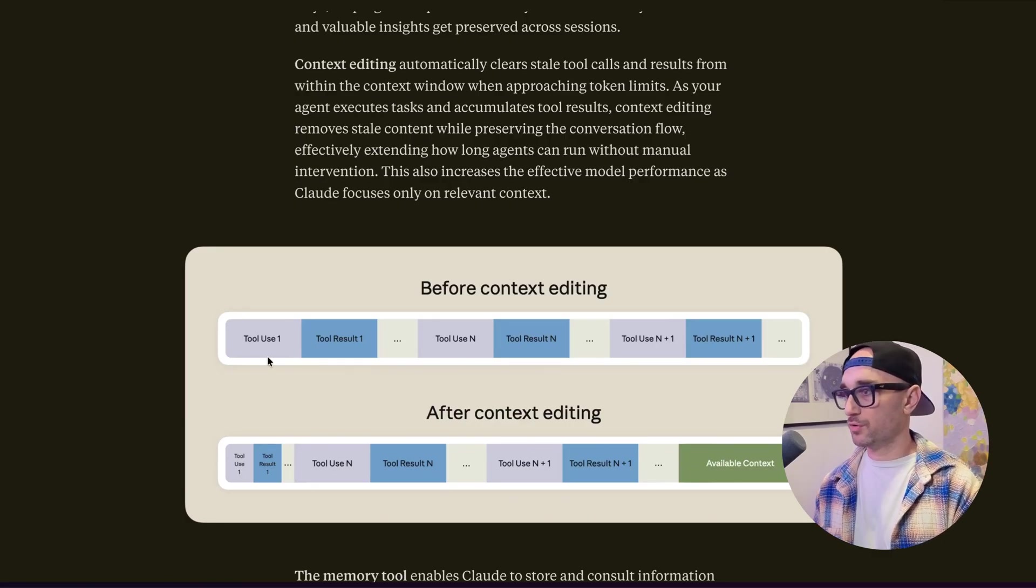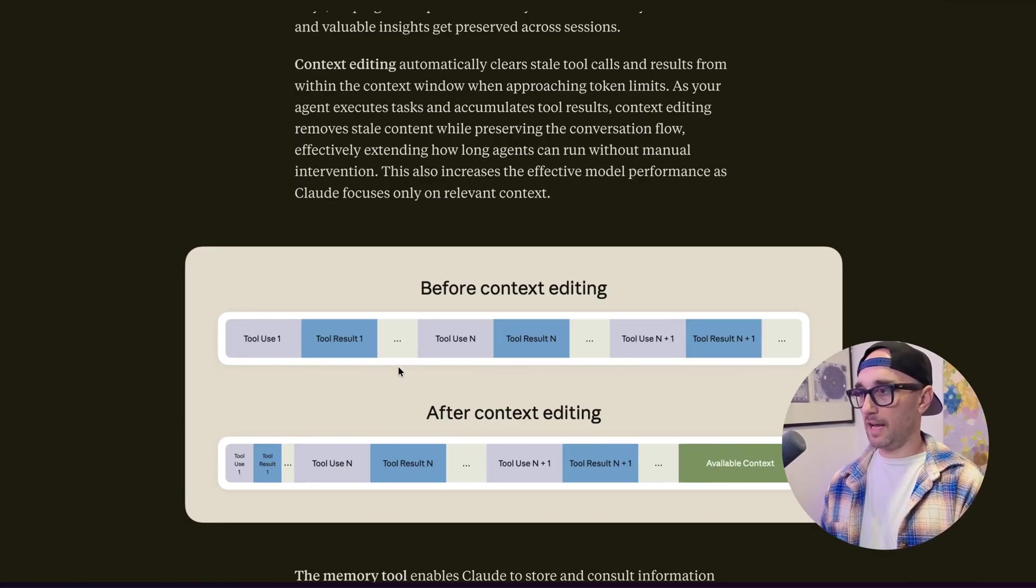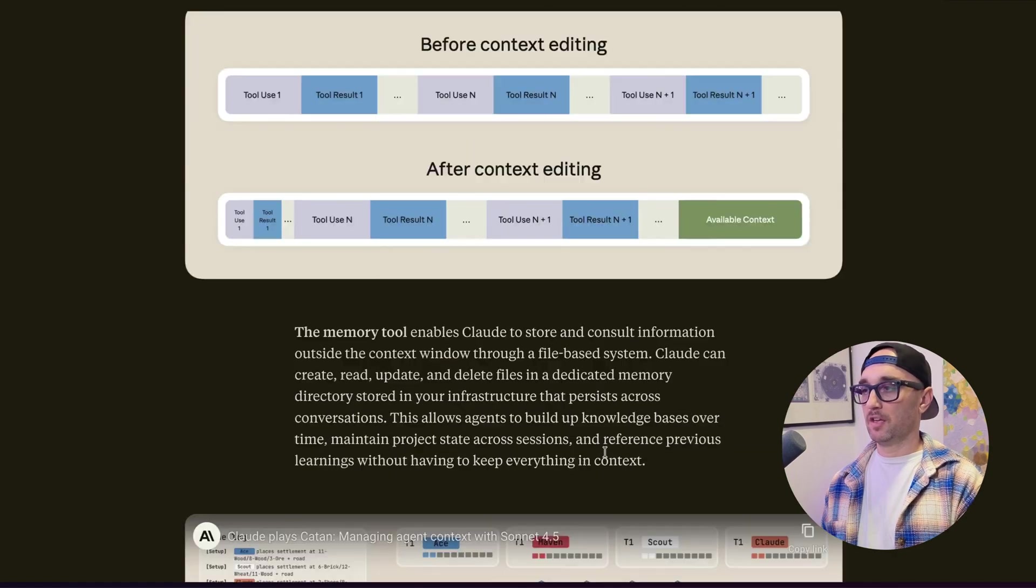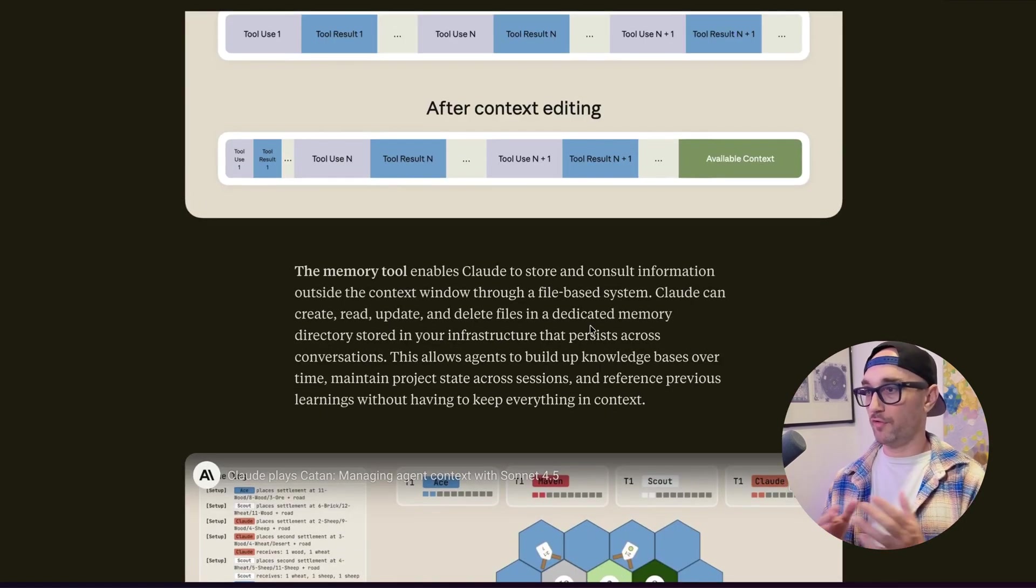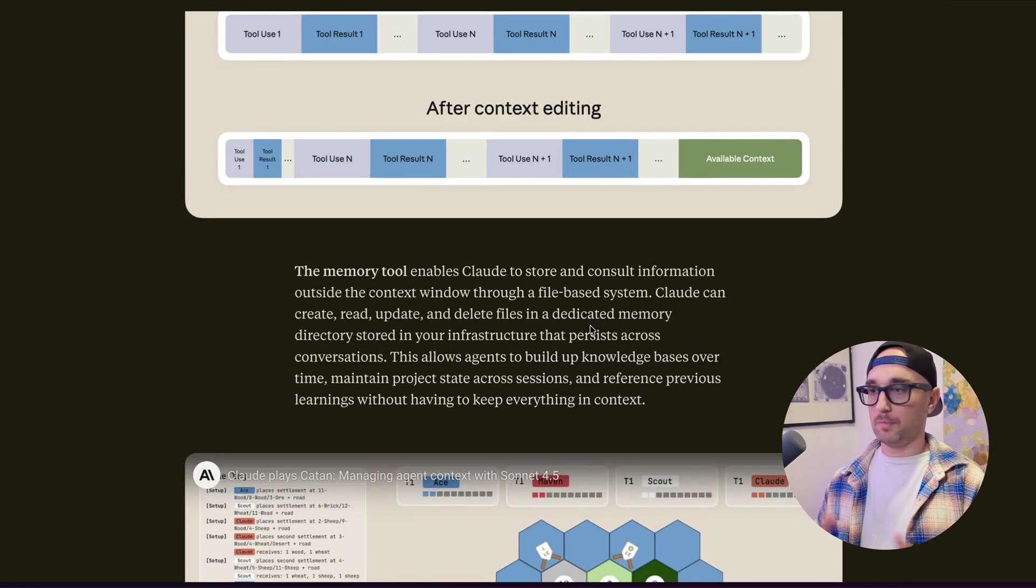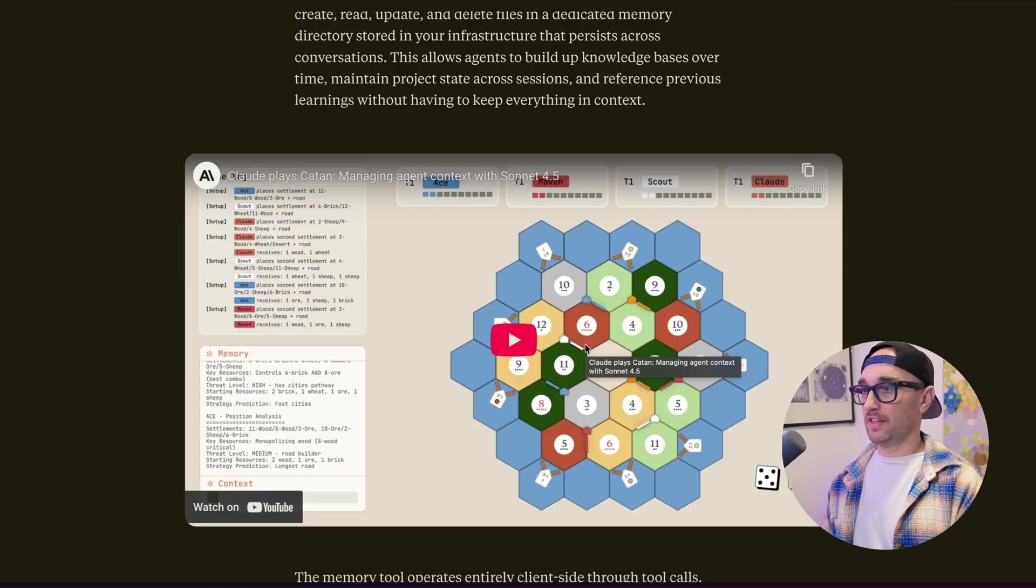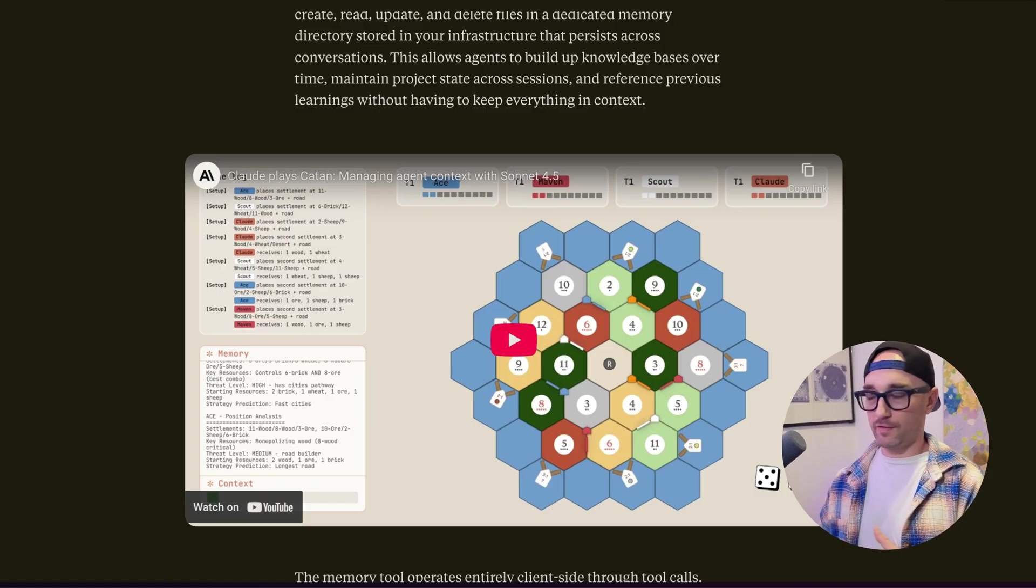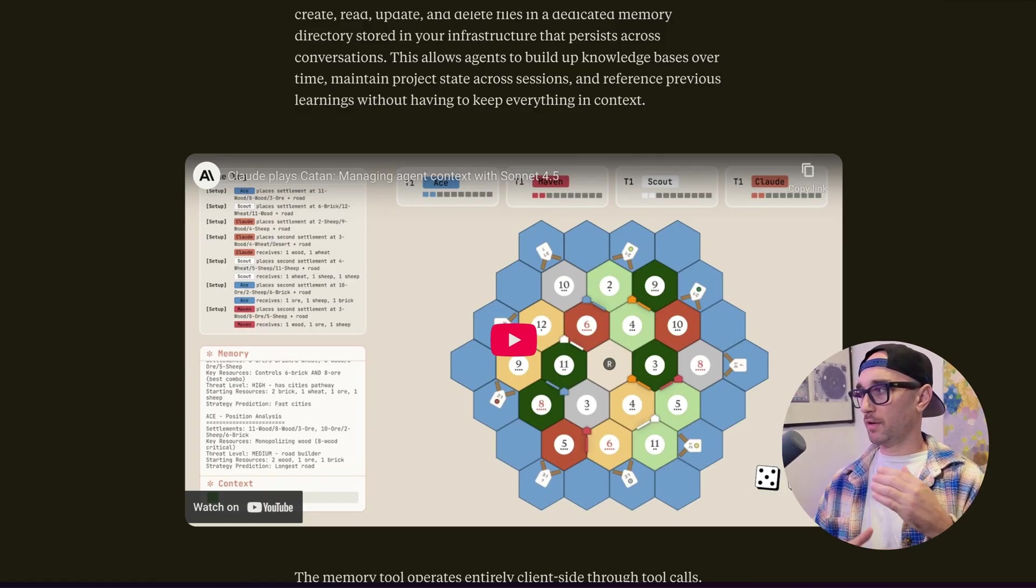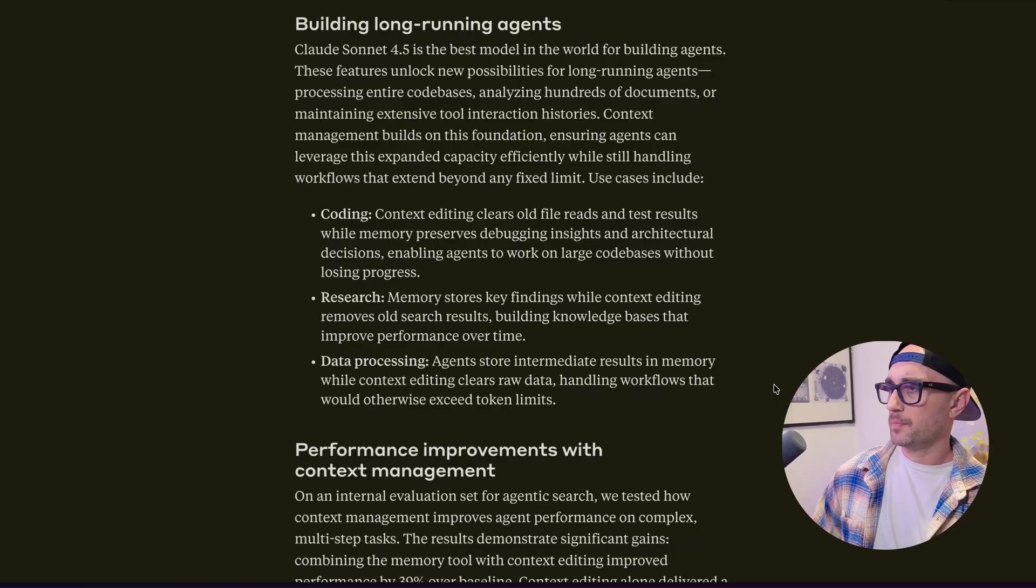The amount of context tool use one, tool result one initially had, got greatly shortened and it opened up a lot more context in the context window. They also added a memory tool, which enables Cloud to store and consult information outside the context window through a file-based system, which can then build up knowledge bases over time and maintain project state across sessions. And then the example they showed here is pretty cool. Having Cloud play Catan, or Catan, however you want to call it, against a bunch of other players, memorize the way those players play the game, and then make decisions based on that. Don't cheat at Catan. And they break it down that for coding agents, context editing clears old file reads and test results, while memory preserves debugging insights.